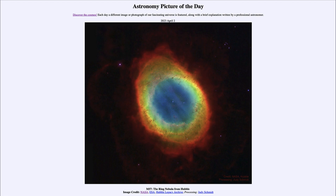Most stars in the universe will go through this phase at some point in their lives. The only ones that do not are the very massive stars, which will actually end their lives as a supernova explosion. Here it's a gentle release of the outer layers slowly expanding out into space, whereas a supernova is a much more violent explosion, shoving that material out into space at a much higher rate.